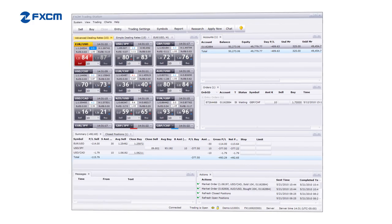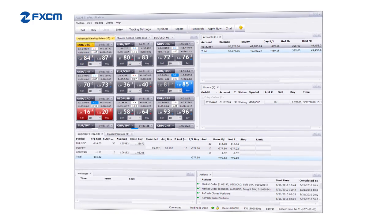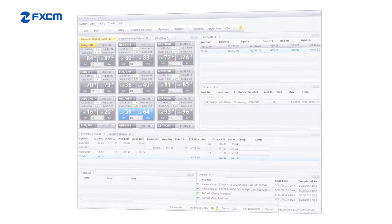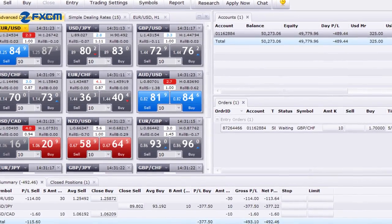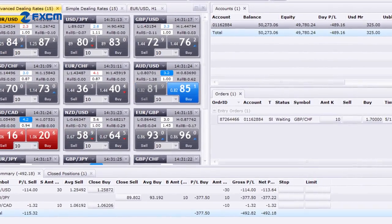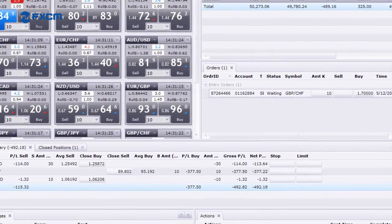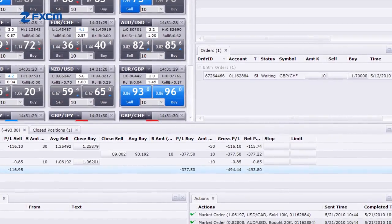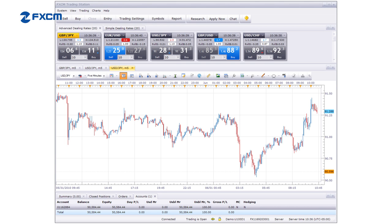Trading with FXCM provides you access to the award-winning Trading Station 2 platform. With its robust feature set, you can take full control of the look and feel of the trading interface, making sure you get the most from your trading experience. In this video, you'll see how the platform can be customized to suit the needs of traders who rely heavily on charts in their trading.